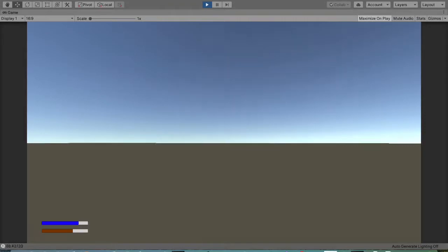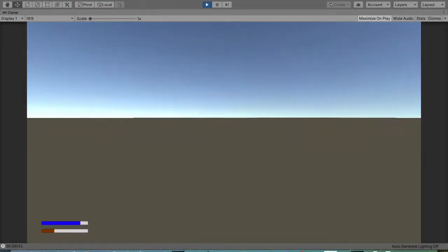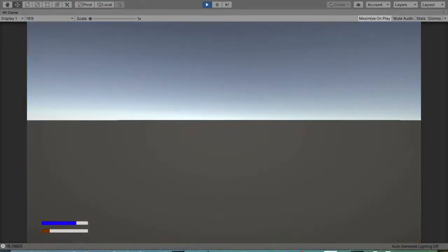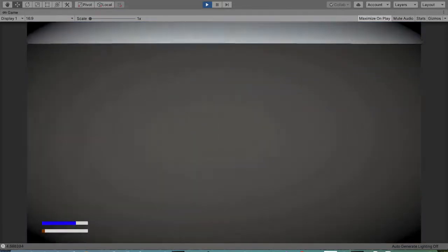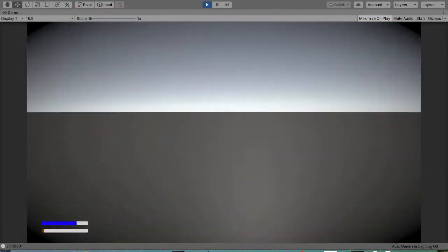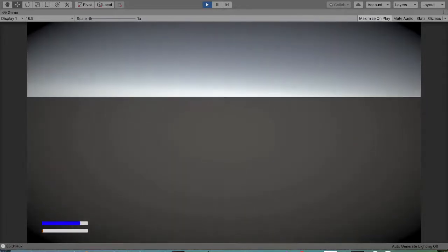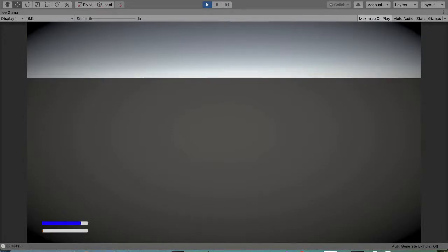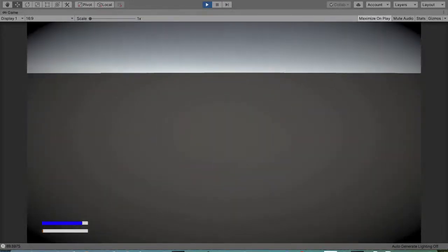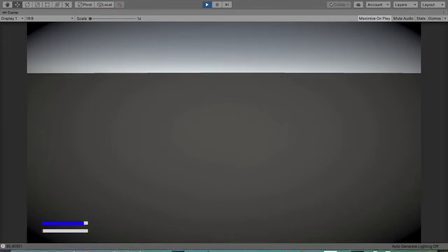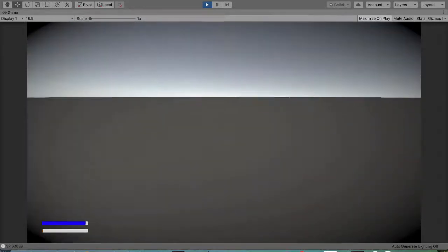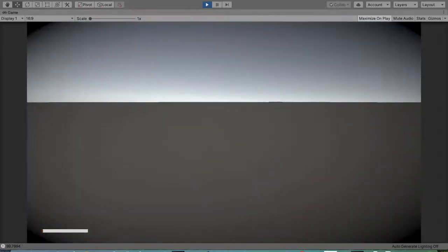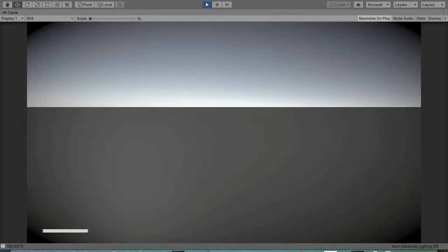Let's test it out. When the bar reaches 20, we get the first effect. When it reaches 10, we should get an even worse one. It didn't work perfectly for me here, but it should work — it did work in my other game.